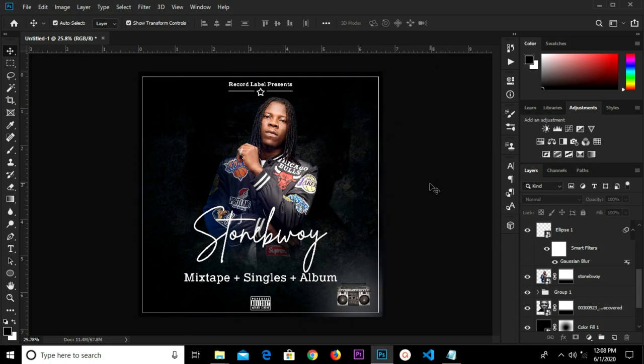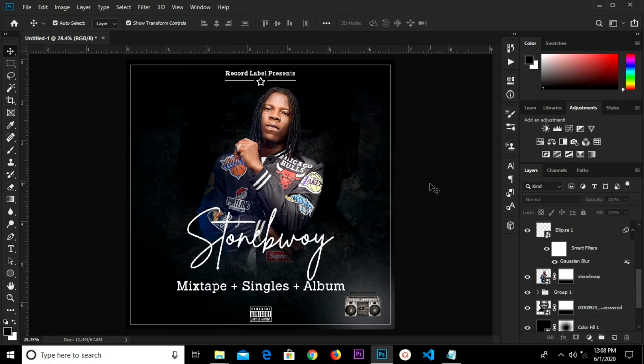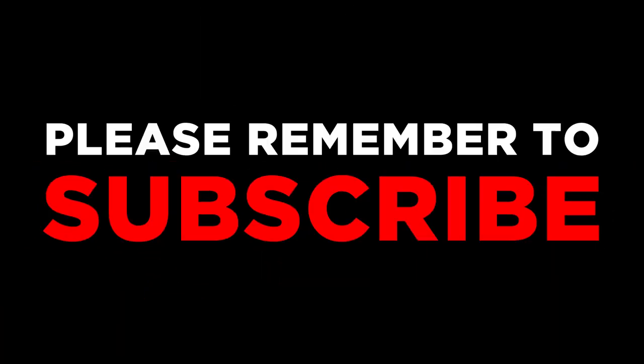All right guys, thanks for watching once again. See you in my next tutorial. Bye!